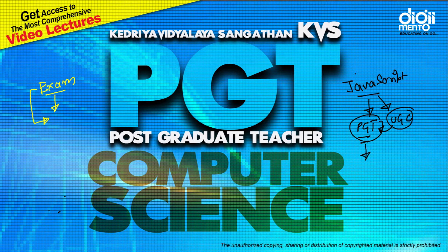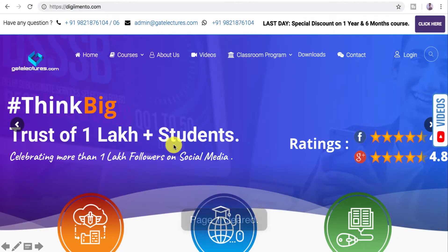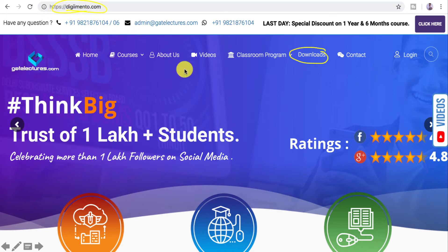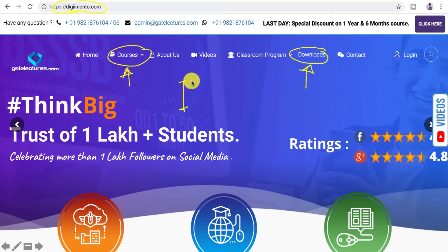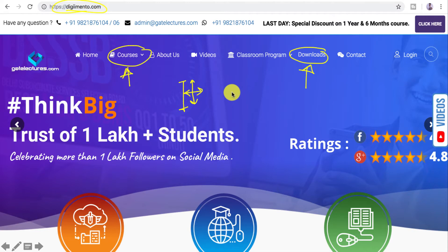You can also download a PDF copy of this presentation from our website at www.digimento.com under the download section. You can also check out the available courses there. For students watching on YouTube, only the first 10 to 20 percent of videos are available. Registered students get the complete course on the LMS learning management system and on Google Drive.